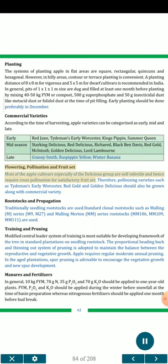Flowering, Pollination and Fruit Set: Most apple cultivars, especially of the delicious group, are self-infertile and hence require cross-pollination for satisfactory fruit set. Therefore, pollinizing varieties such as Tiddemans, Early Booster, Red Gold and Golden Delicious should also be grown along with the commercial variety.